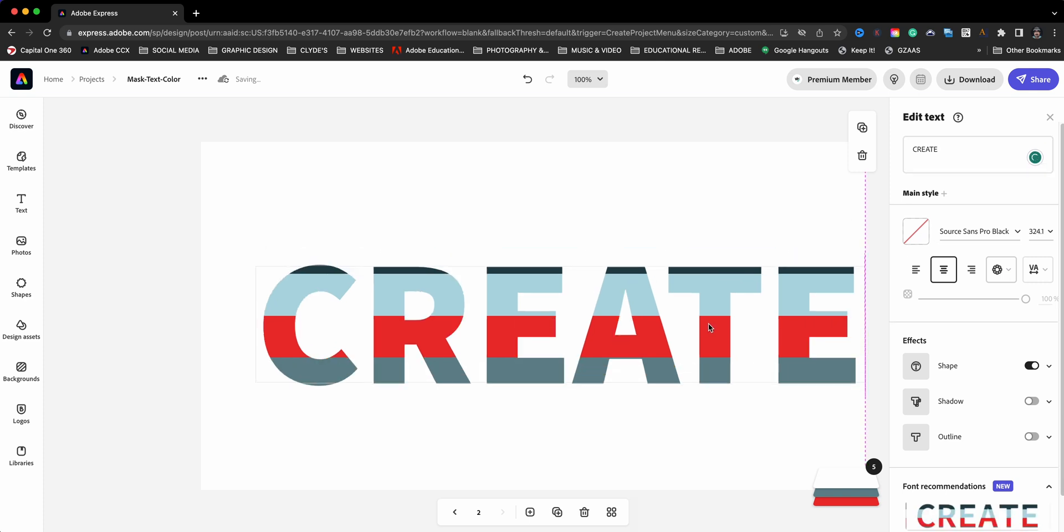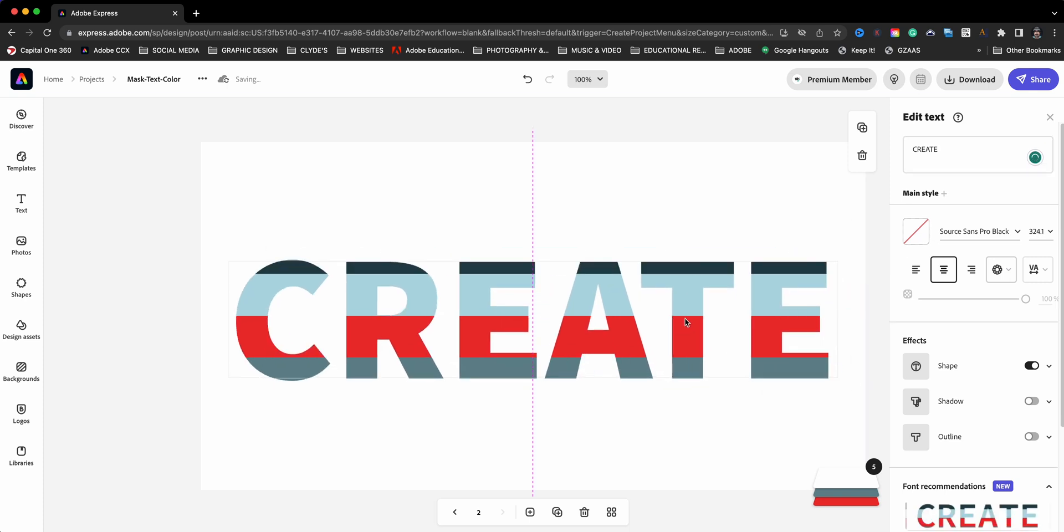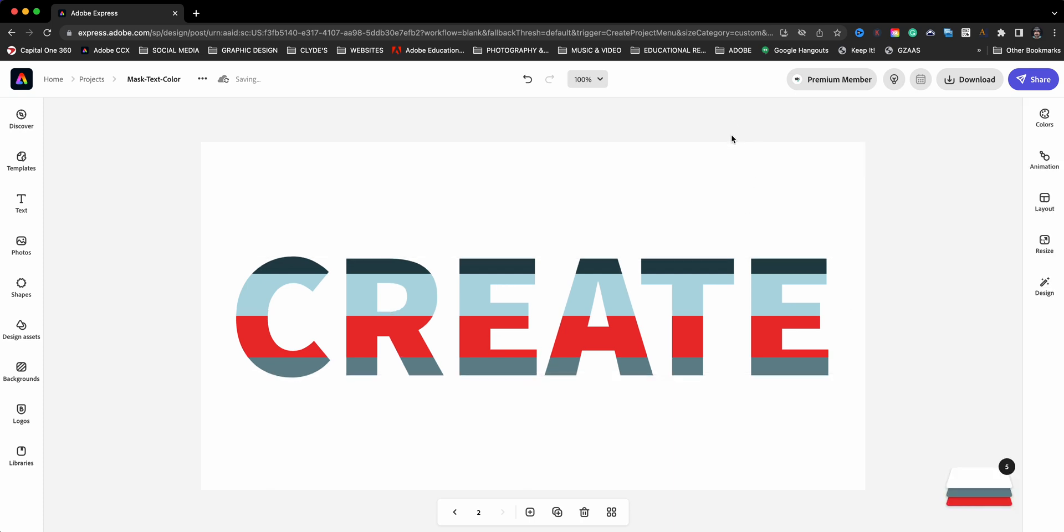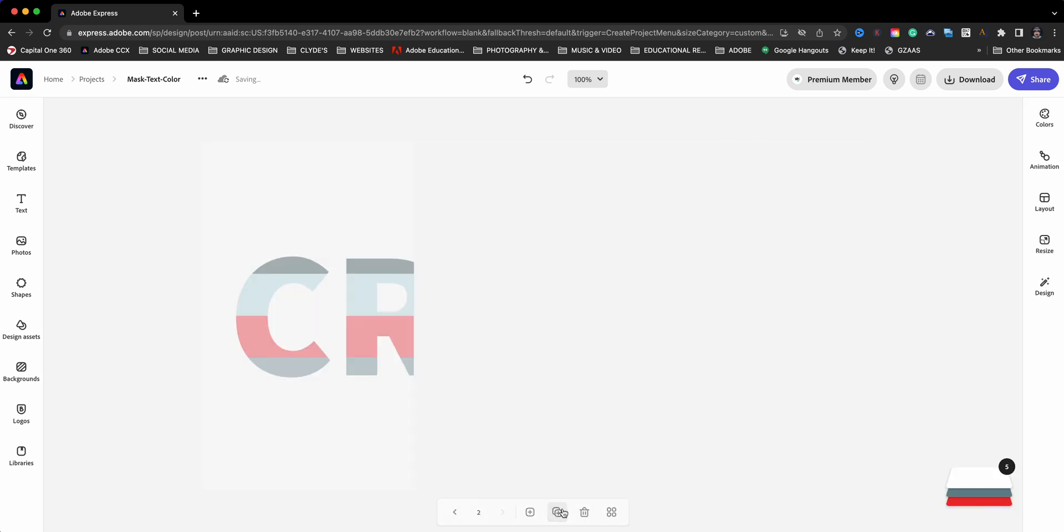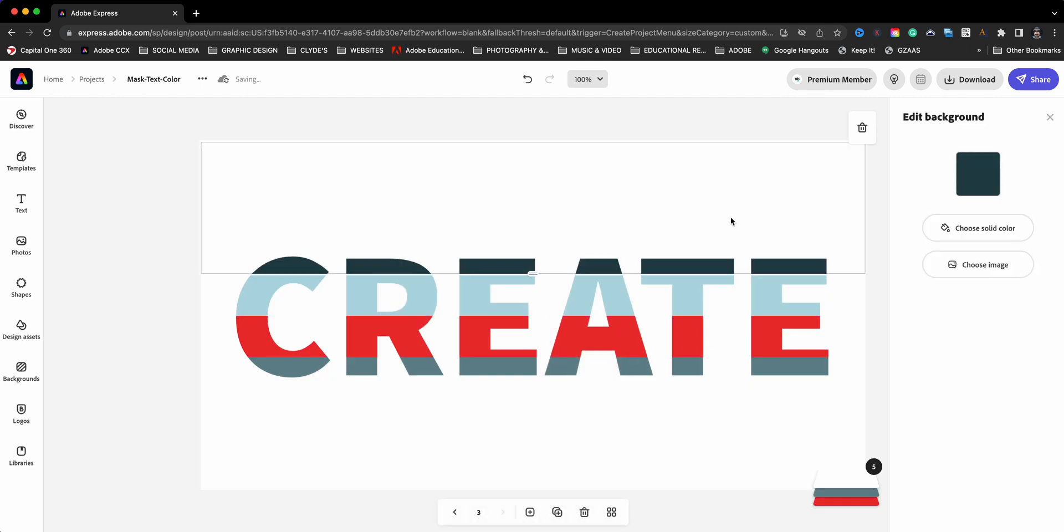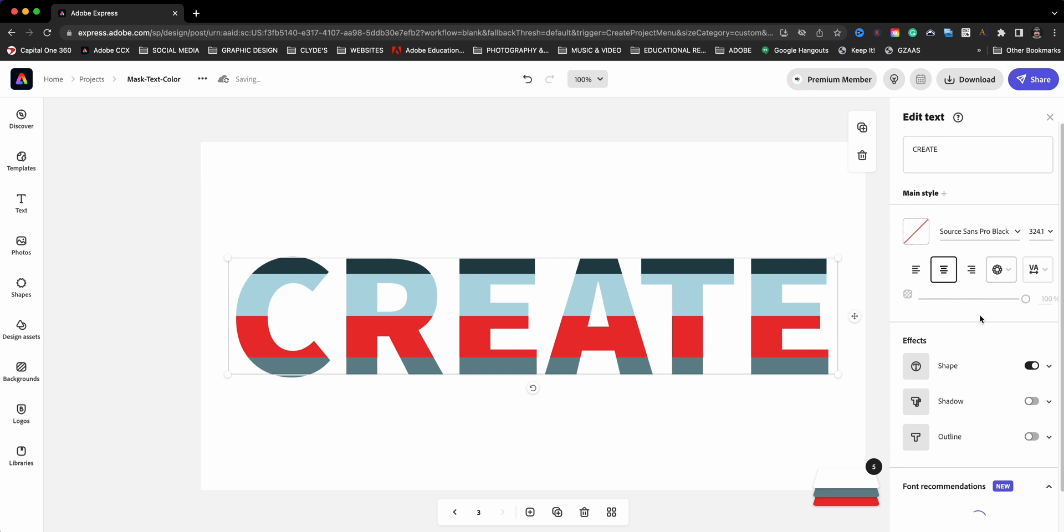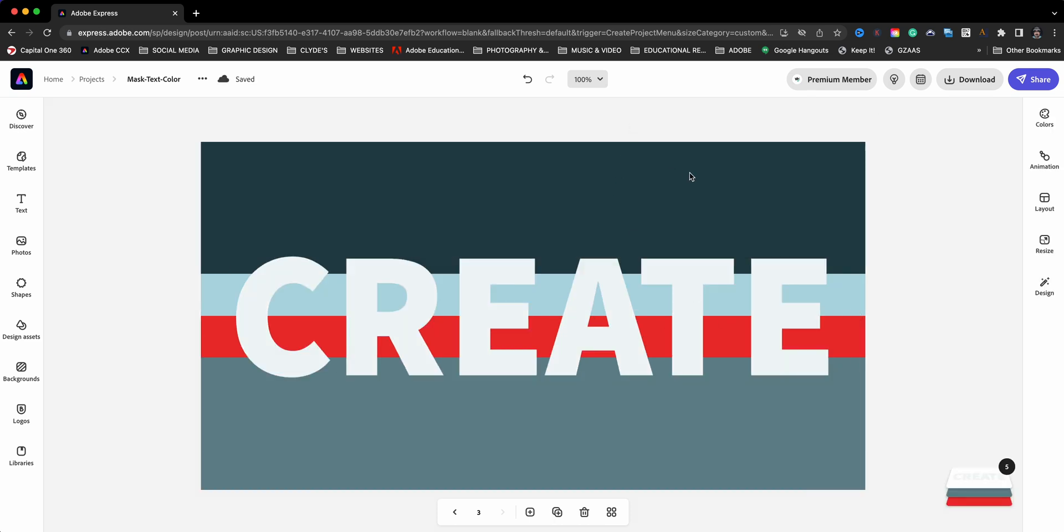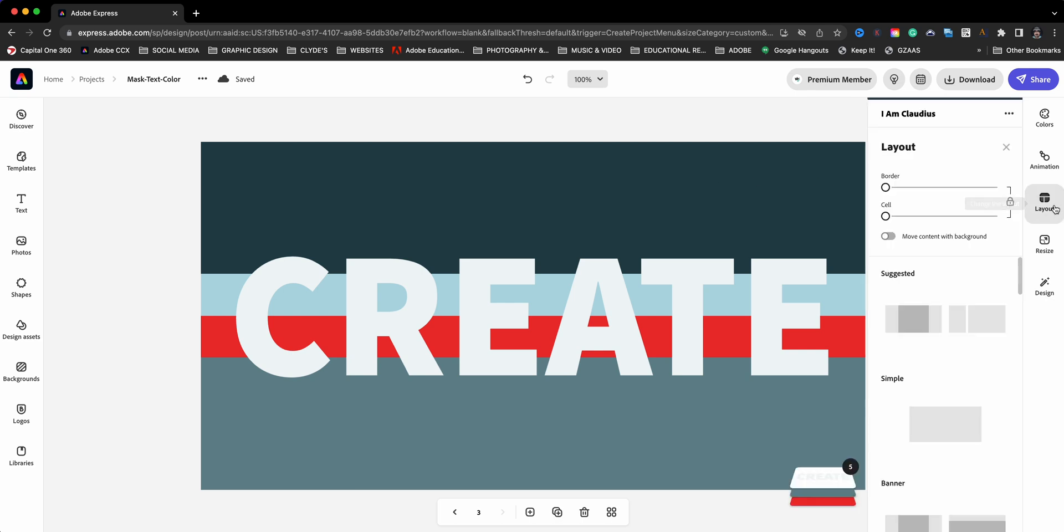Now if you want to, I'm going to go ahead and duplicate this once more. You can further make adjustments to that background. Let's go ahead and click on first the text here, and we're going to come back down here to the shape. We're going to turn it off for a second because now what we're going to do is go back to this layout.